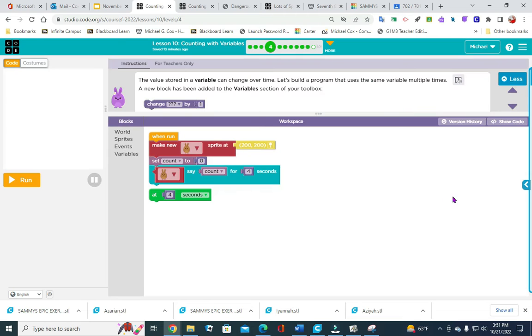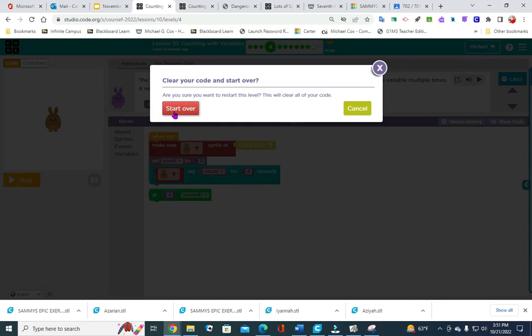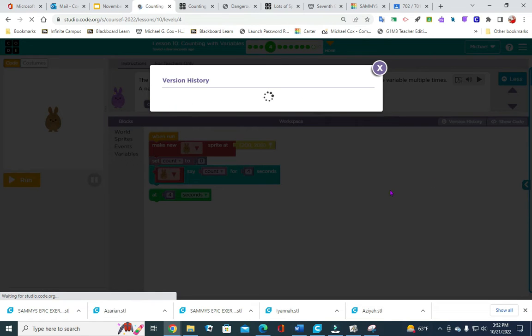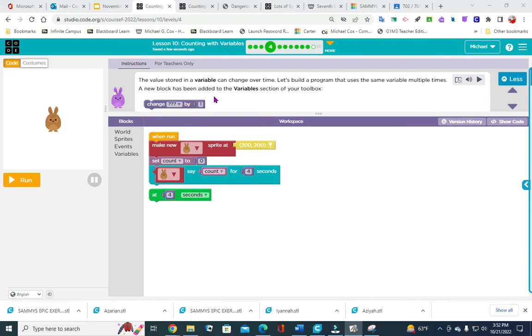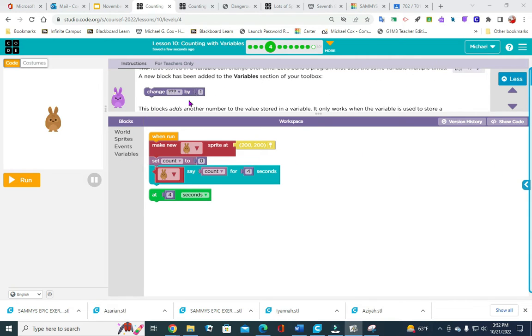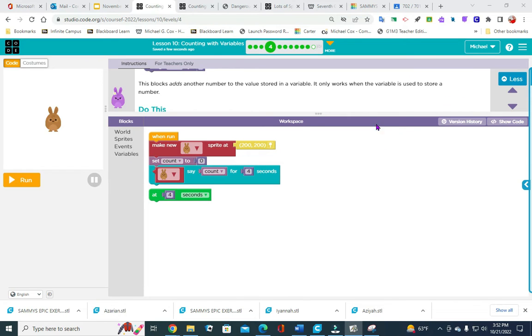Going to number 4. A value stored in a variable can change over time. Let's build a program that uses the same variable multiple times. This block adds another number to the value stored in the variable — it only works when the variable is used to store a number.